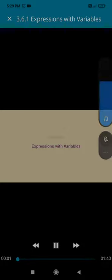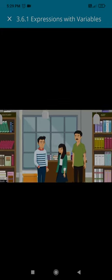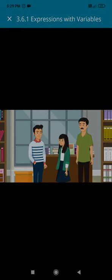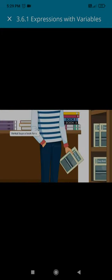Expressions with Variables. Venkat goes to a bookstore with his family. He buys a book for X rupees.